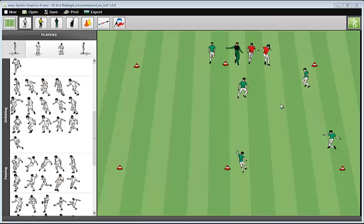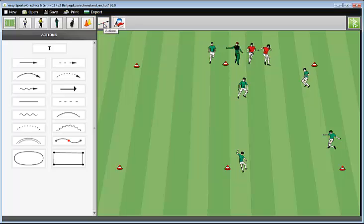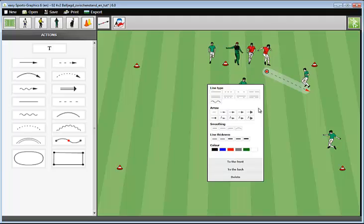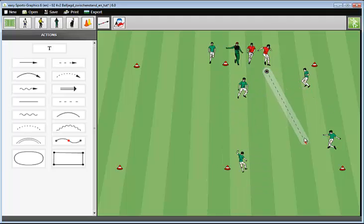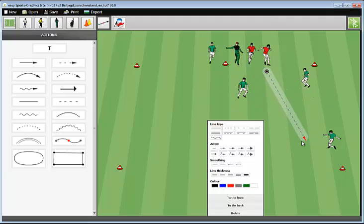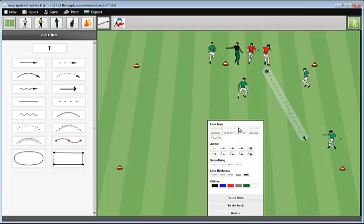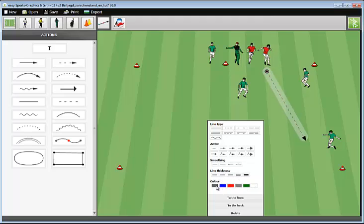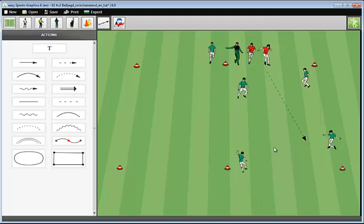Normally players do not just stand on the field, but they are acting. To show that they are doing something, we have these actions. Different arrows with different lines, bows, etc. I want to show that this player runs to this place. Therefore, I drag a running arrow and drop it here. I can turn the action here at the end or at the top. The arrow is selected. I clicked on it, and now I have a menu. I can change the type of line here. I can change the top of the arrow, or the line thickness. And I can change the color. When I click somewhere on the field, the arrow will be deactivated.